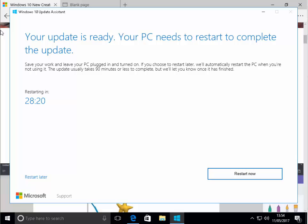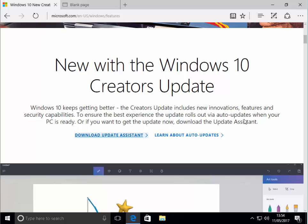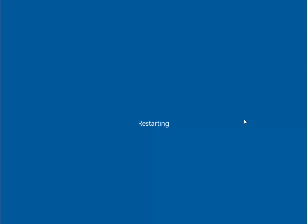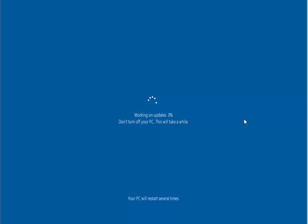Please just be patient with it. And whatever you do, if it looks like it's frozen up, just walk away from it. Just leave it. The last thing you really want to do is to power the computer off midway through this update. When you're ready, you can just left click restart now. It says you're about to be signed out. Windows 10 updates assistant will reboot your device to complete the update. Left click close. And as you can see, it says restarting and the computer is now restarting.